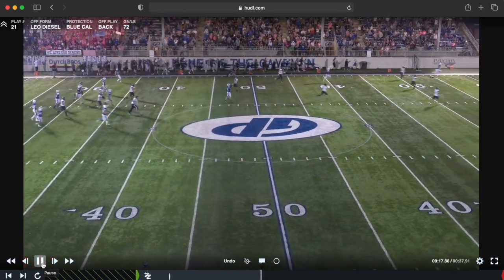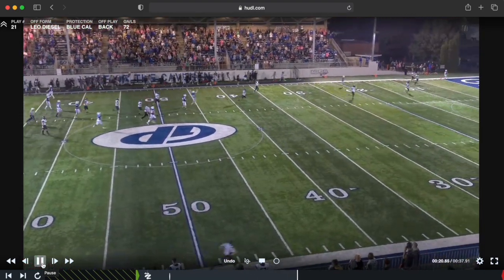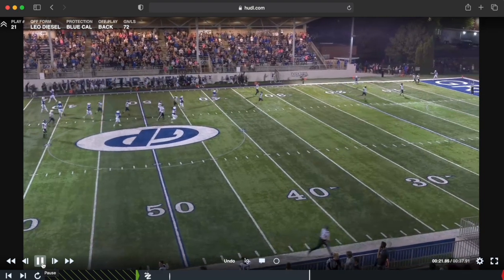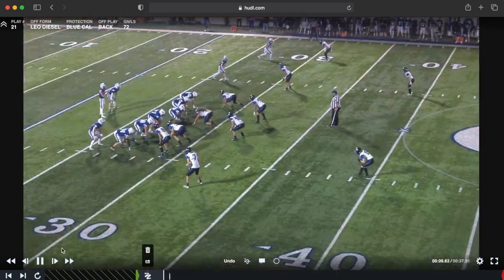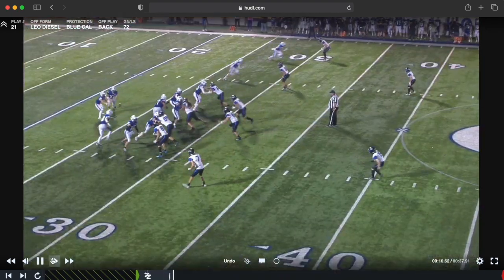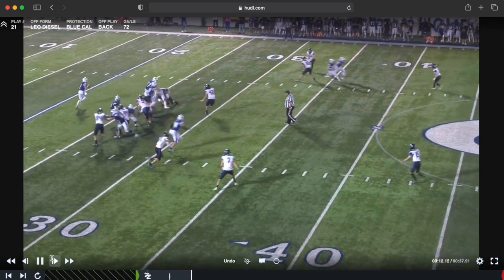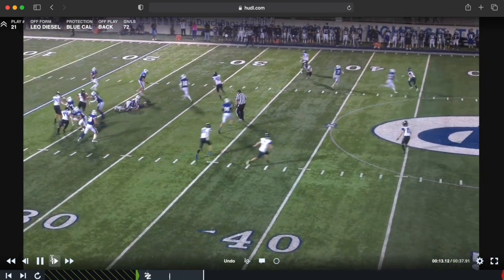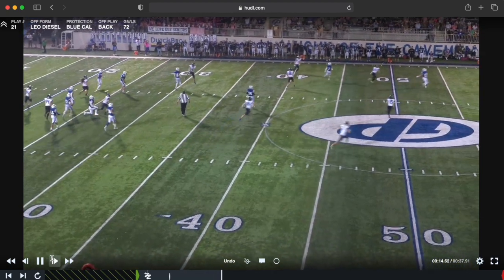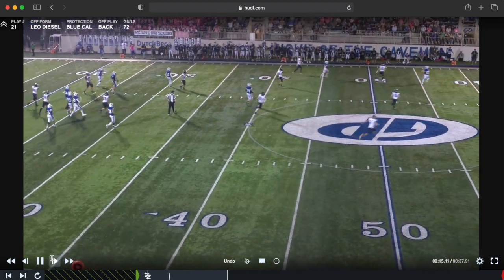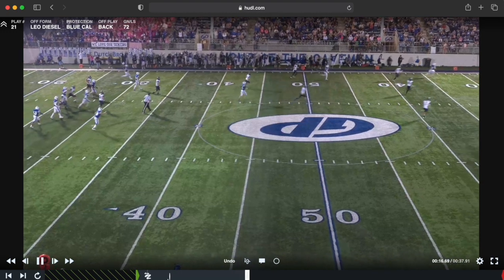He hits our Z receiver and takes it for a huge 72-yard touchdown. Coming back in slow motion — they almost run into each other, so we've got to tighten up our routes. The H needs to take more of an inside release, but our Z receiver does a good job on his route and getting open.